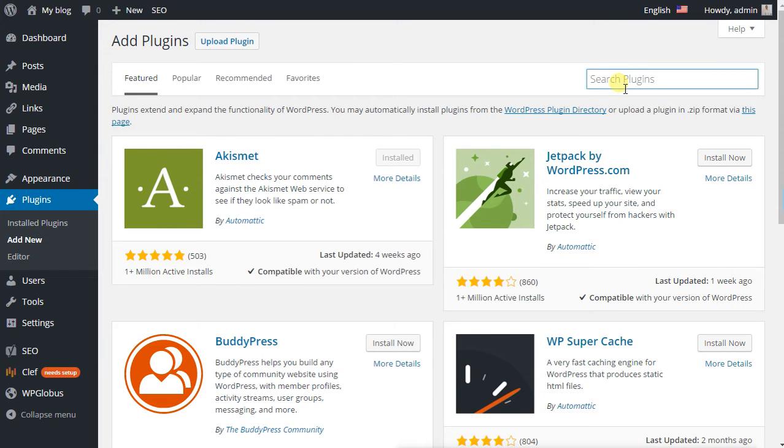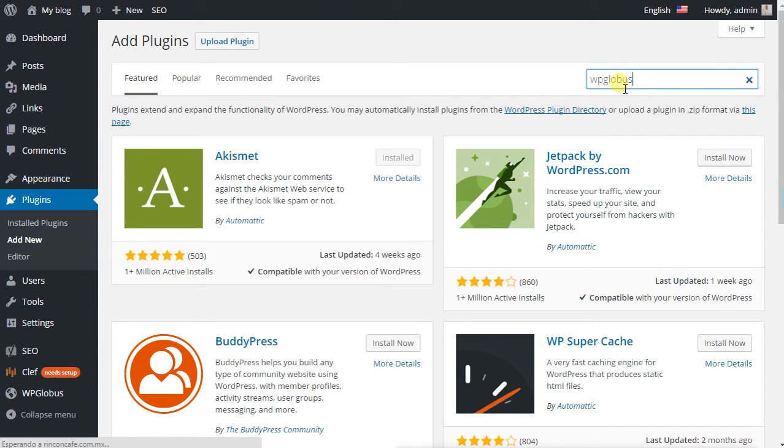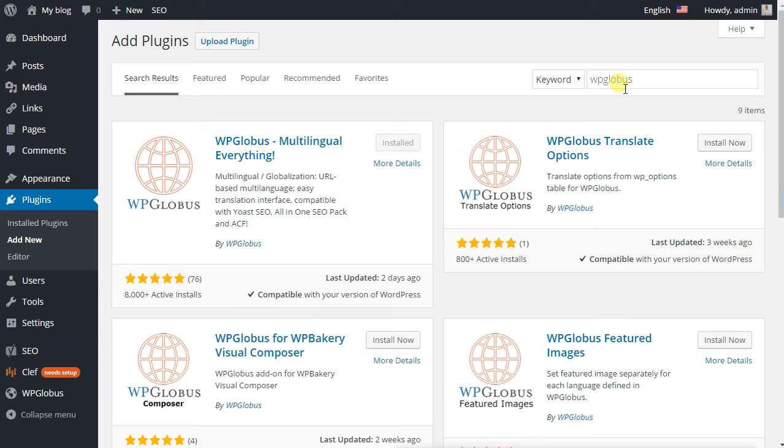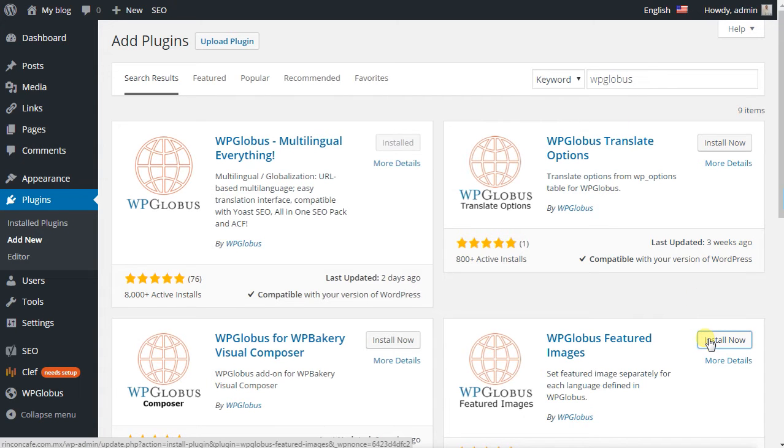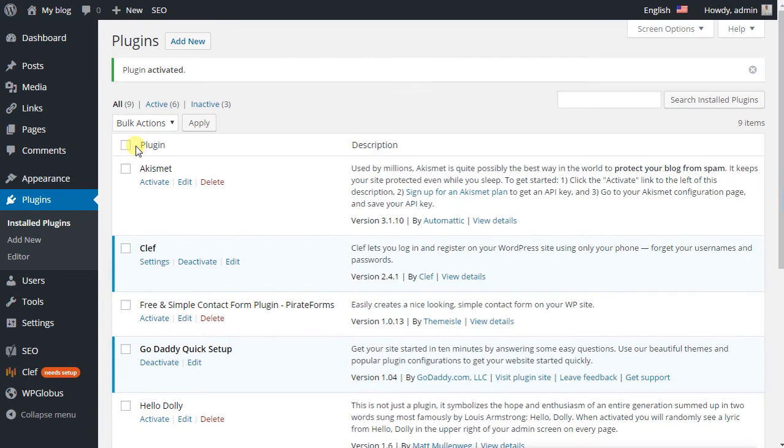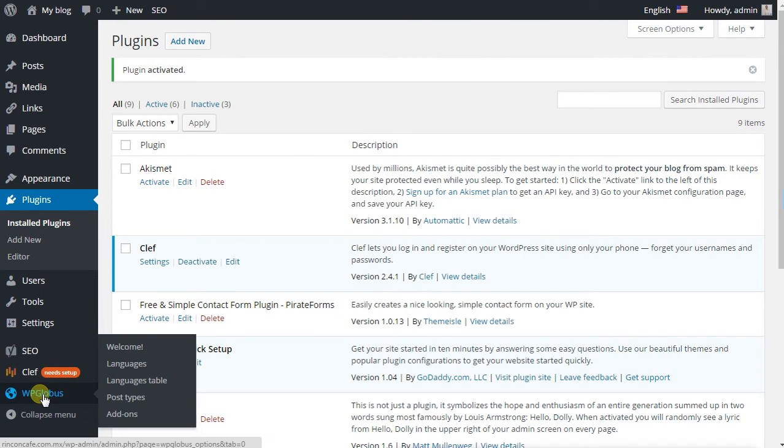We look again for the other plugin and activate it. Once we are done with this, we go to WP Globus.